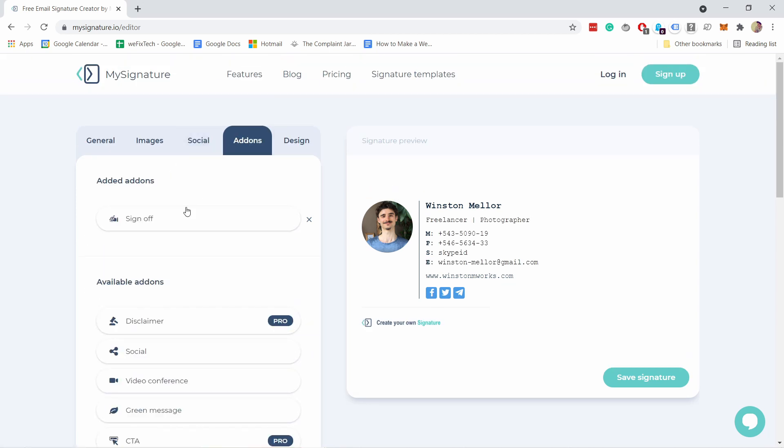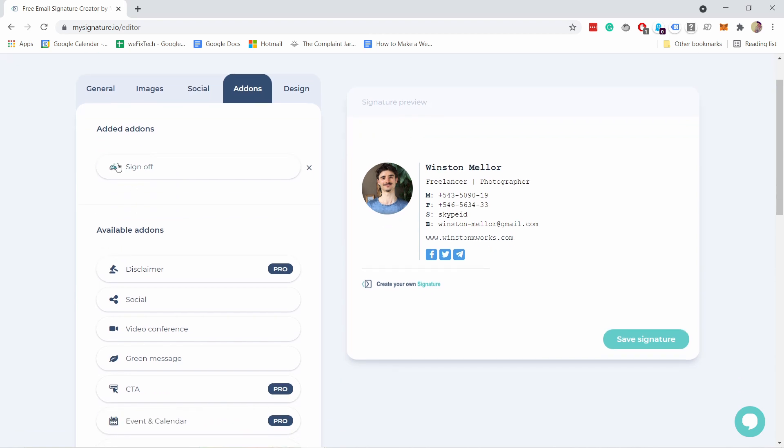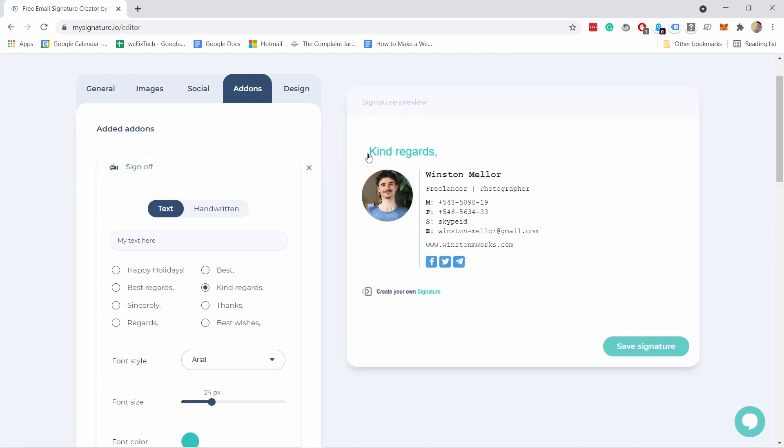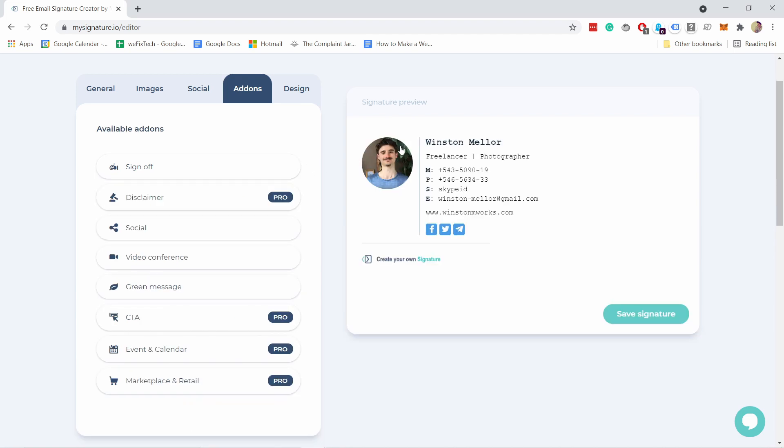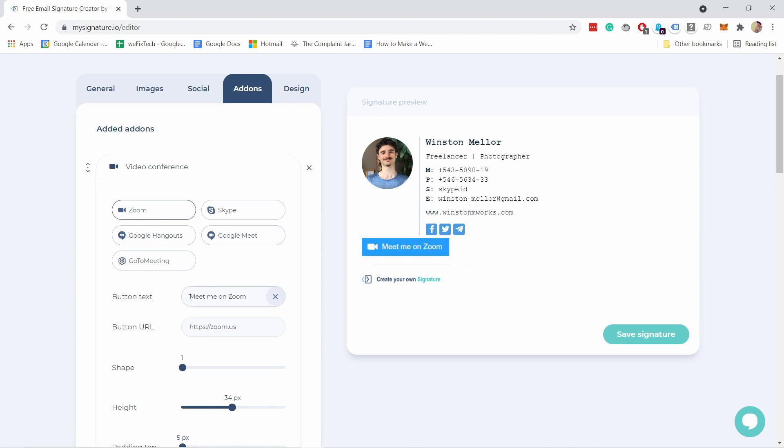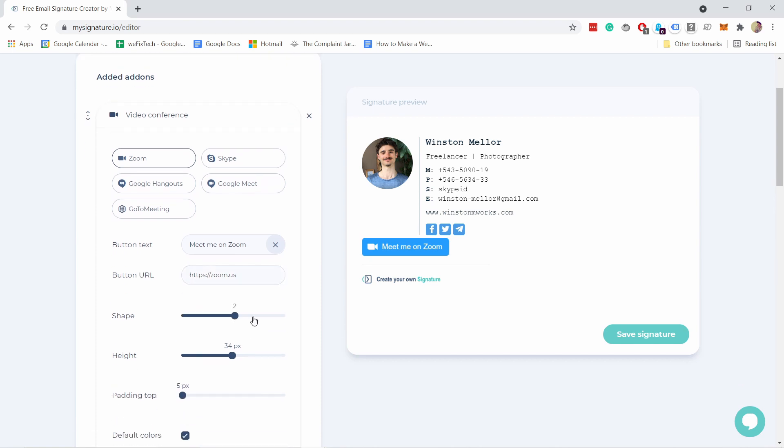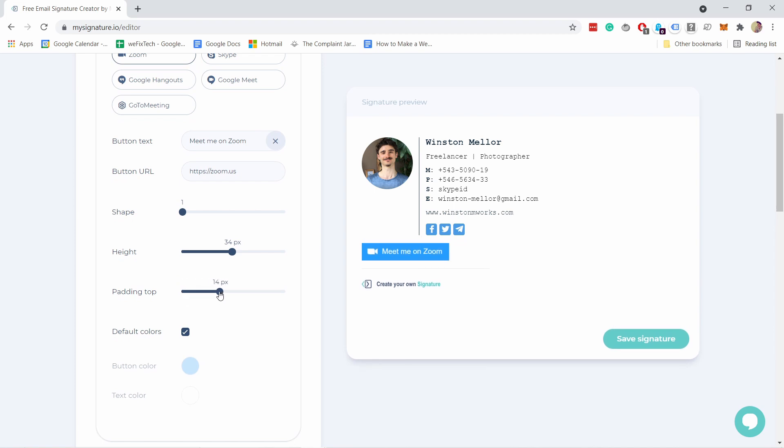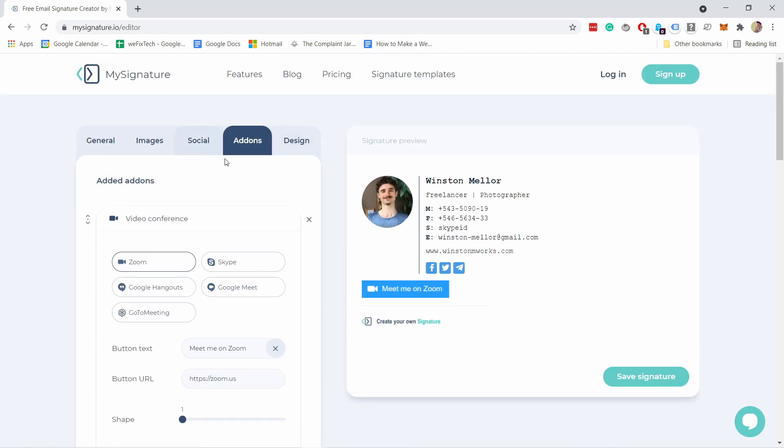Then we go to add-ons. You can add things like the sign-off, which is this thing here at the top. You can see when you remove it, it disappears. I actually don't need sign-off, but for example, what if I want to have video conference? Because nowadays you kind of need that. You can just click on that and you have a few options here. For example, if you have Zoom, you could add meet me on Zoom and then add the Zoom link here. You can adjust the shape, make the corners more rounded or just straight, really up to you. You can adjust how close it is to this whole thing, and then you can use the default colors or adjust the colors yourself.